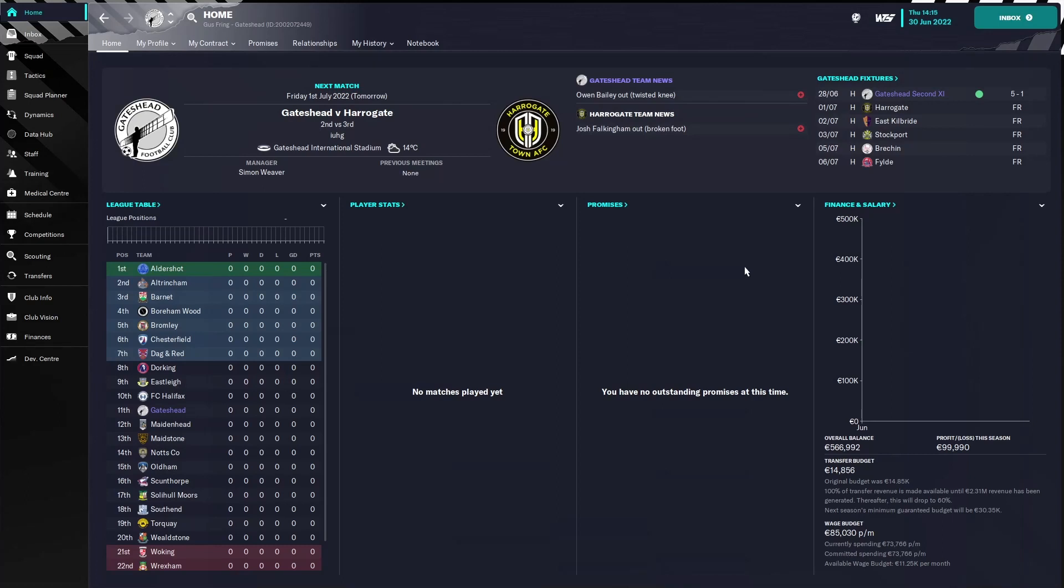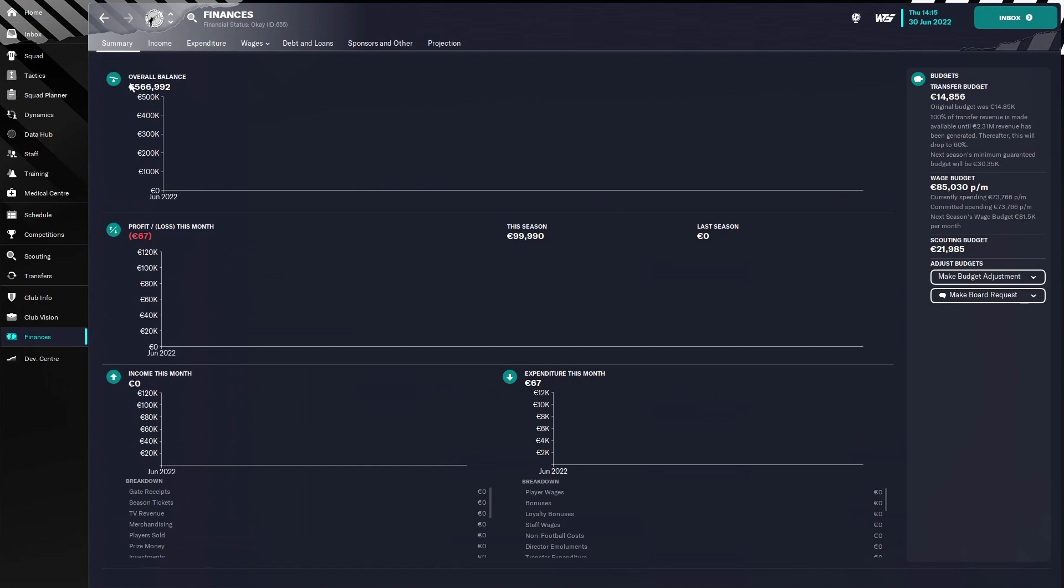Welcome, and in this video I'm going to show you how you can make a lot of money in the preseason. For example, in England, right now I'm playing as Gateshead in the National League. They have pretty good finances as a starting point, but if you want to have a little bit of profit, then this is what you need to do.